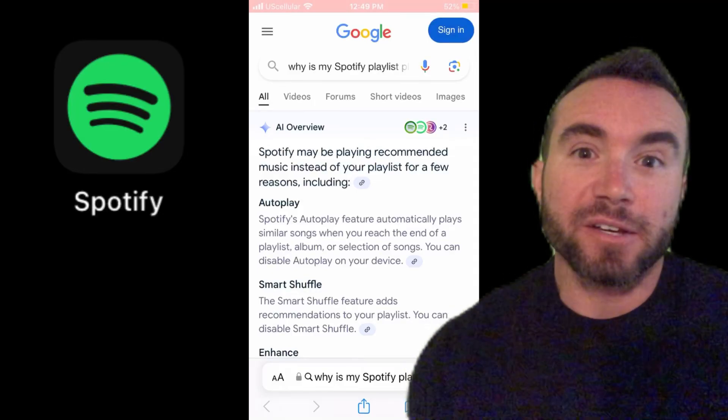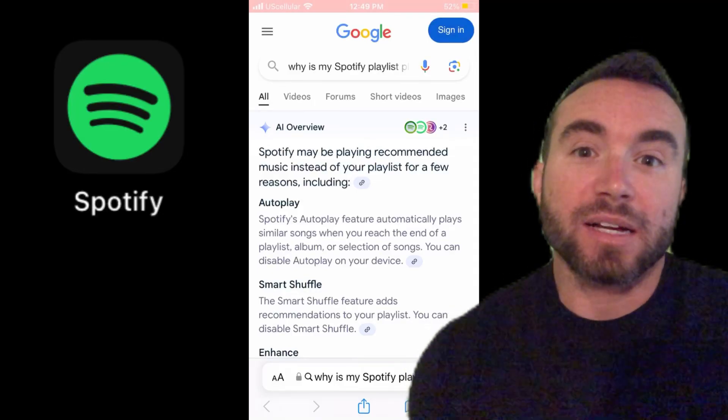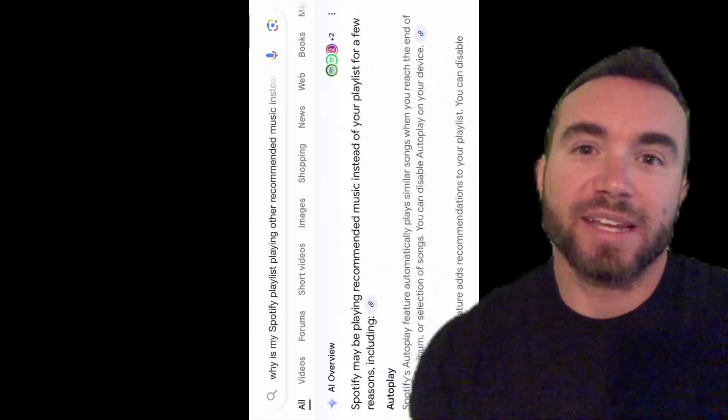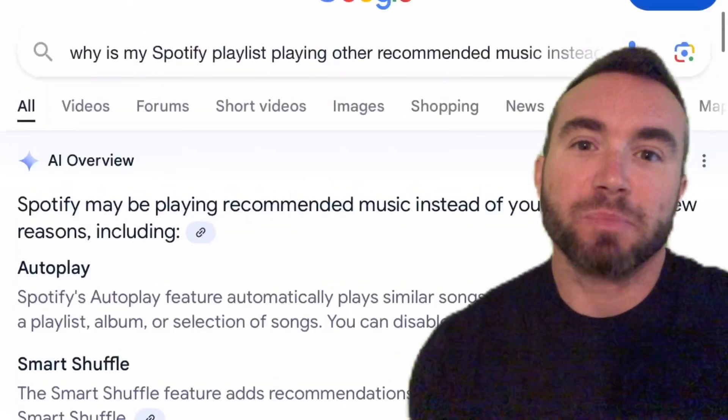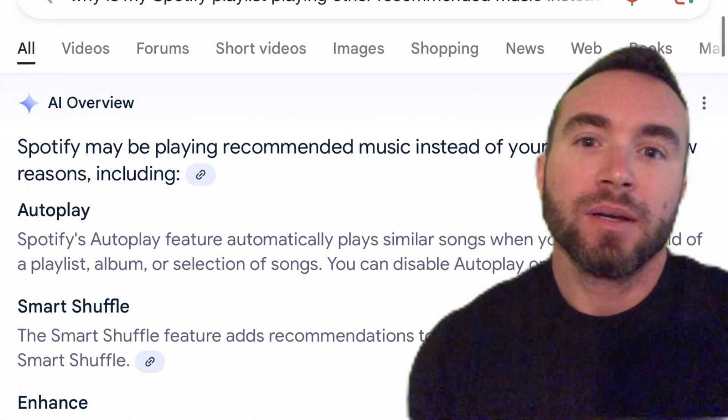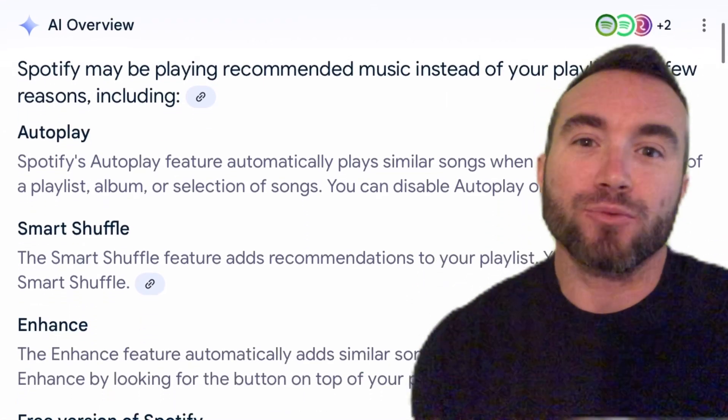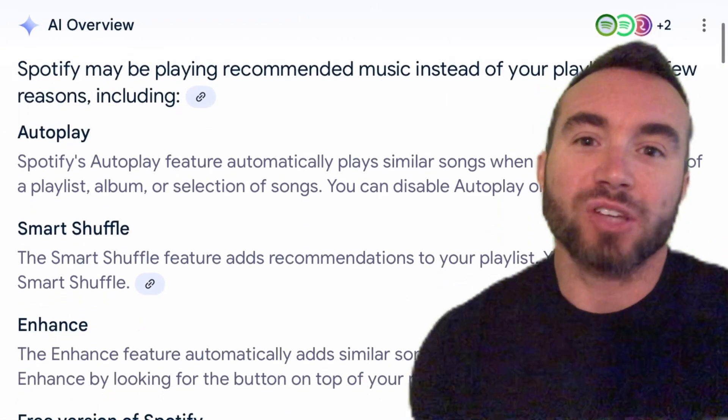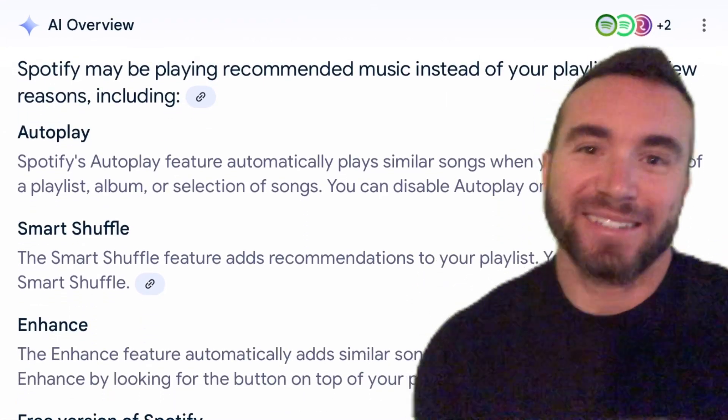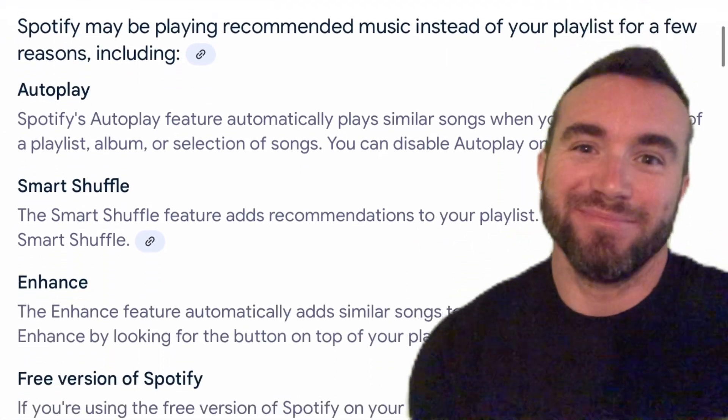Hey y'all, Chris Bassett here, and I've got a couple of troubleshooting tips on how to stop Spotify from playing recommended songs on your playlist. Let's get into it.